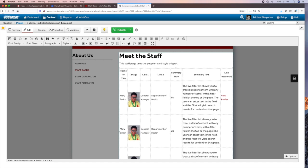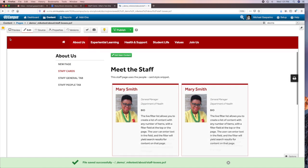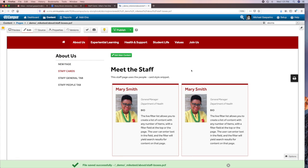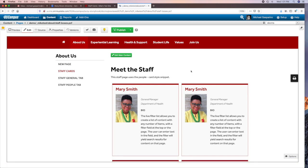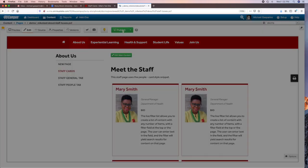Once those changes are done, the first button in the toolbar is Save. When you click Save, the page will refresh and your changes will have taken place. Now you'll have the option — if you want those changes to go live — to publish those changes by clicking the publish button at the top.